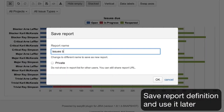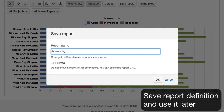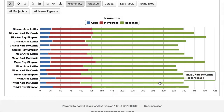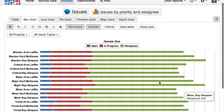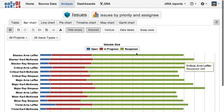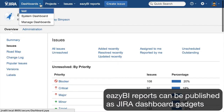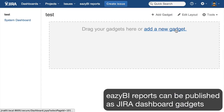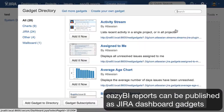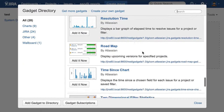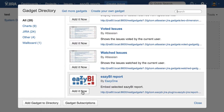And if our report looks nice, then we can save it and give it a name, and we will be able to open it later and see updated data using the saved report layout. All saved reports can be included also in Jira dashboard pages. We can select the EasyBI report gadget and then pick from the list our saved report.